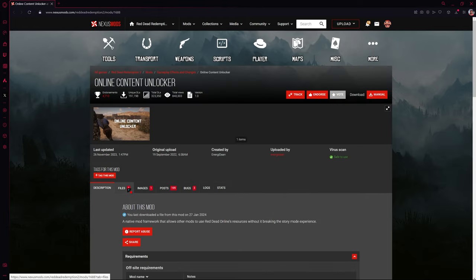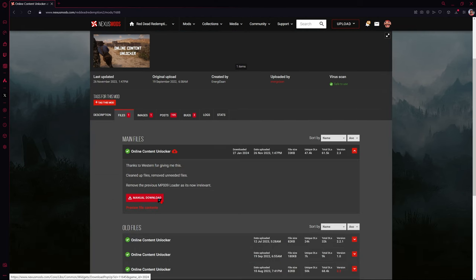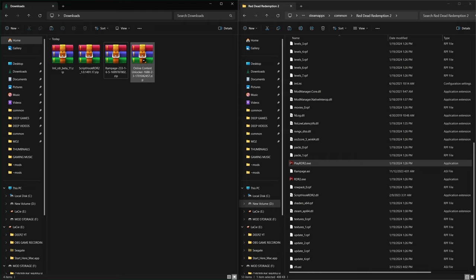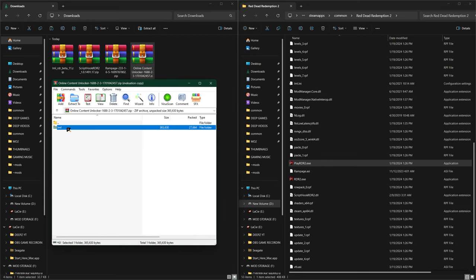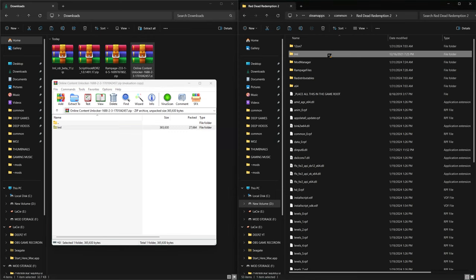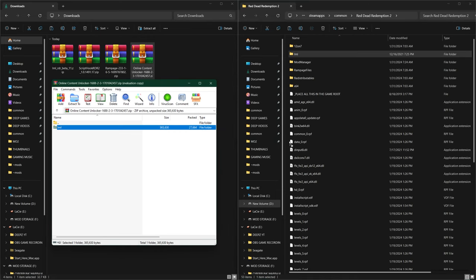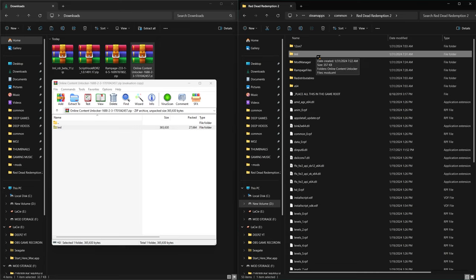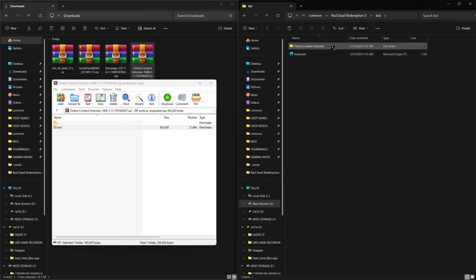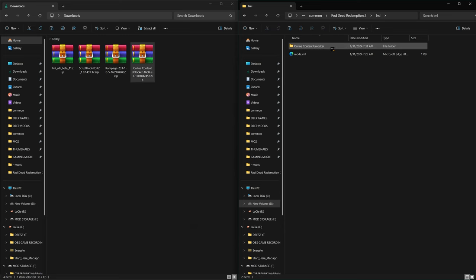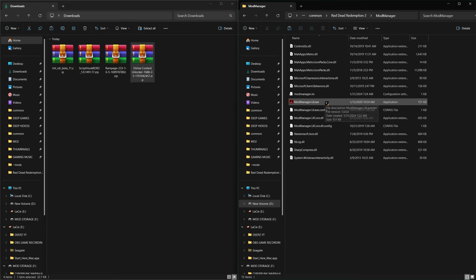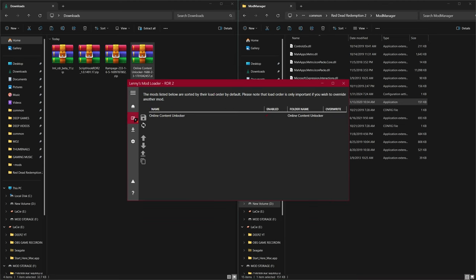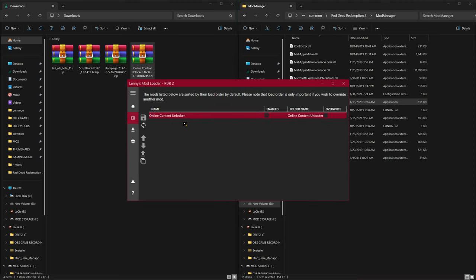Go back up, click on the Files page, and then click Manual Download. Download the file and open up the Online Content Unlocker. When you open it you'll see it is an LML file. Drag and drop this file directly inside your game directory, and once you open up the LML folder you should see it contains the Online Content Unlocker folder. Now we have one mod installed. Go into your Mod Manager folder, open mod manager.exe, and click the Manage button — you'll see the Online Content Unlocker pop up, so the mod loader is recognizing our mods.